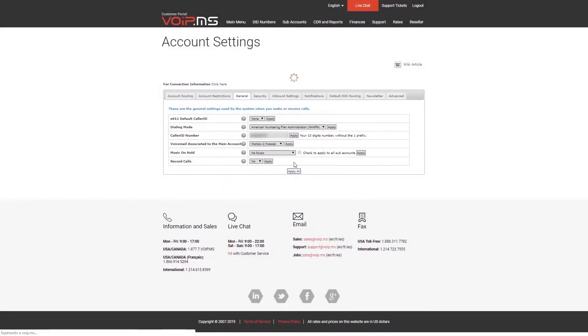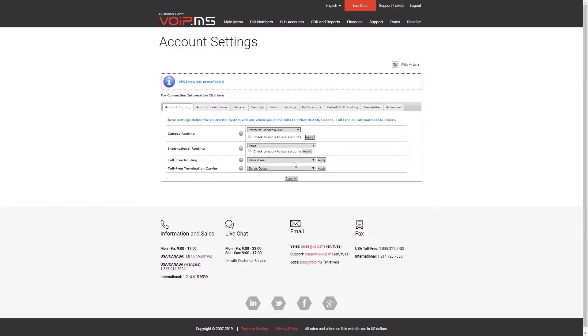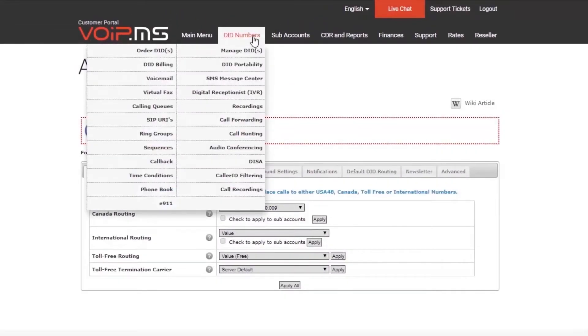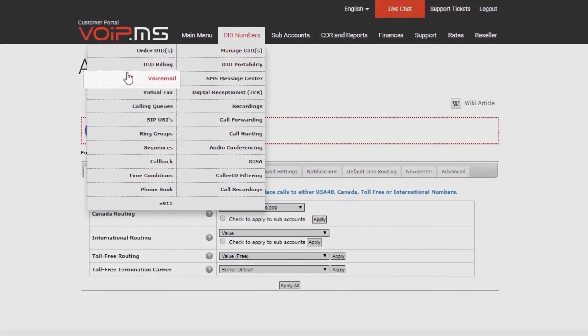By default, all your messages will be saved in the cloud. You may consult them by heading over to the DID Numbers menu and by clicking Voicemail.